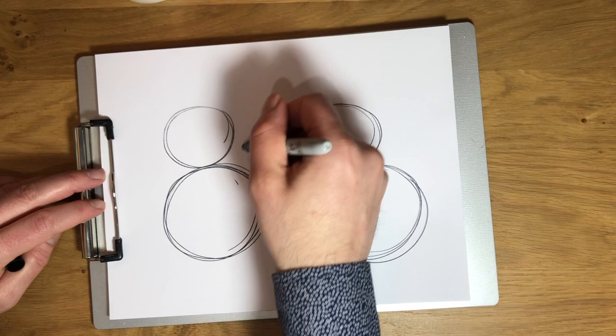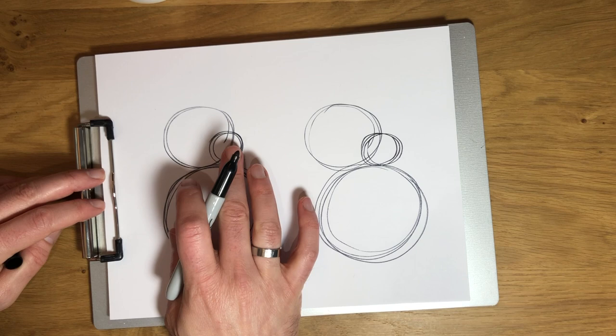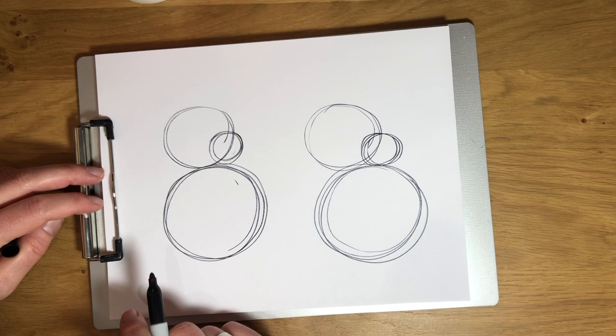Next I'm gonna do a third circle that will eventually become his snout, so that third circle is touching the first circle and just kind of off to the side a little bit. Again, it doesn't have to be perfect. Every bear is a little bit different.